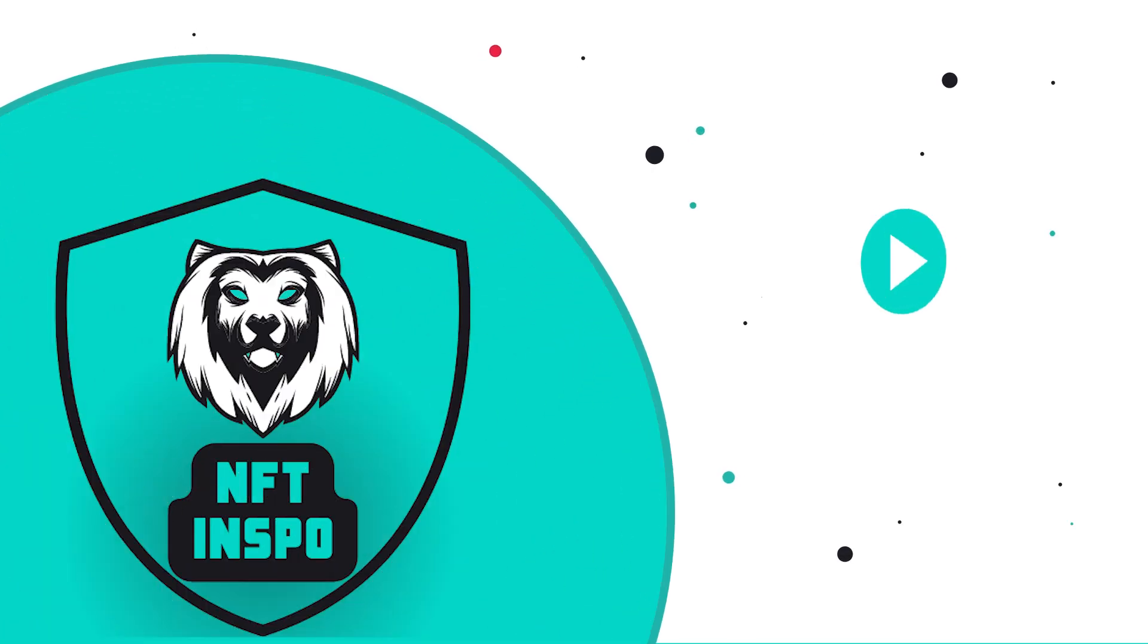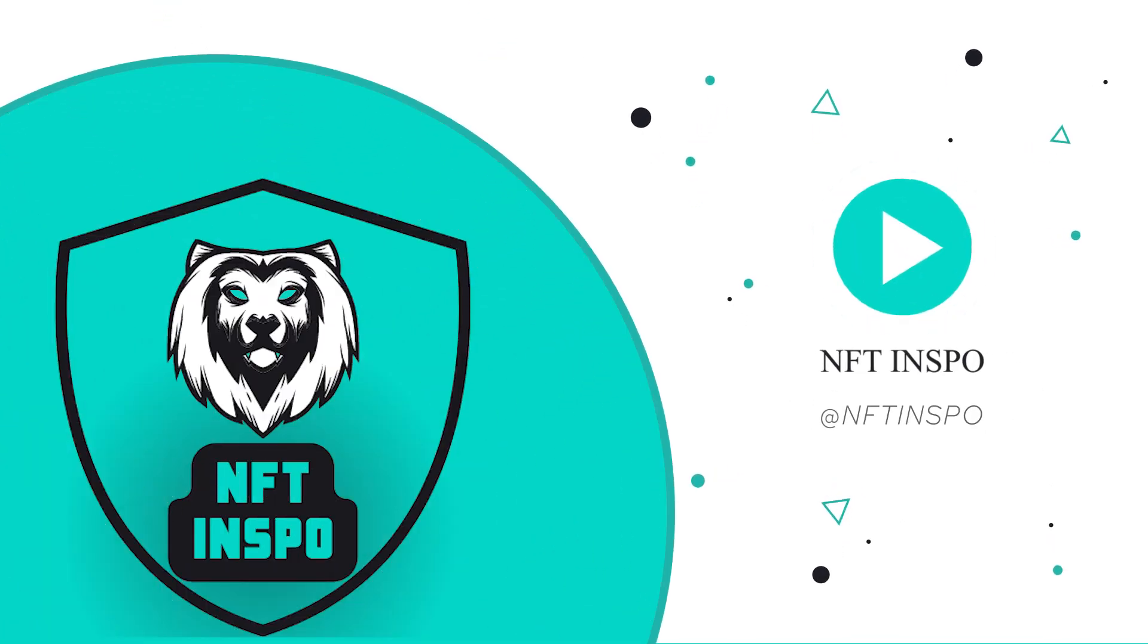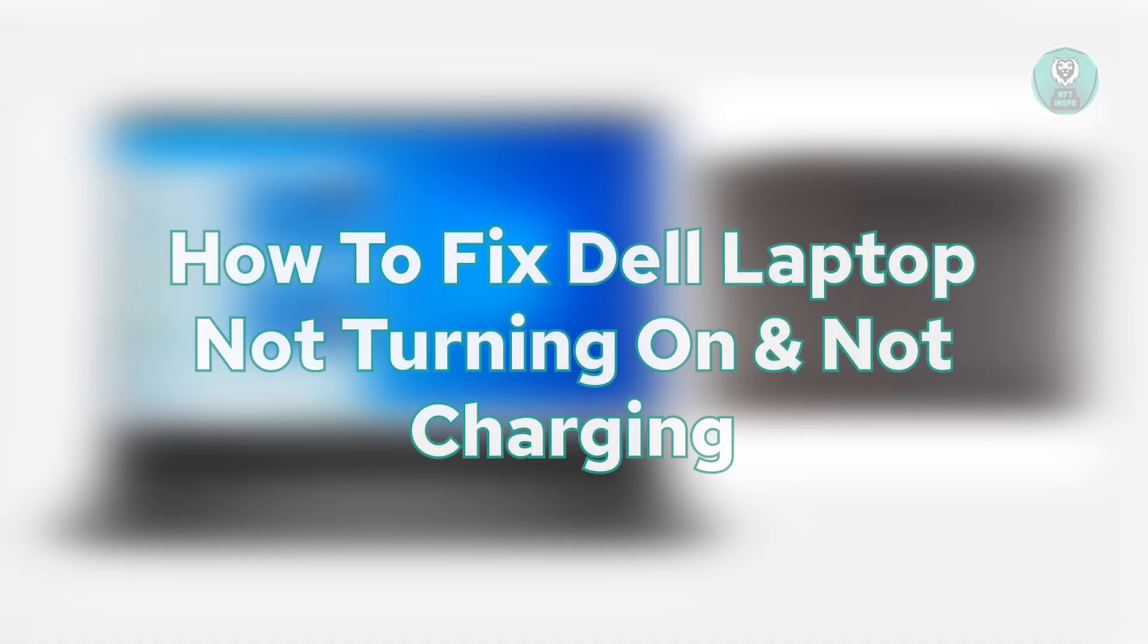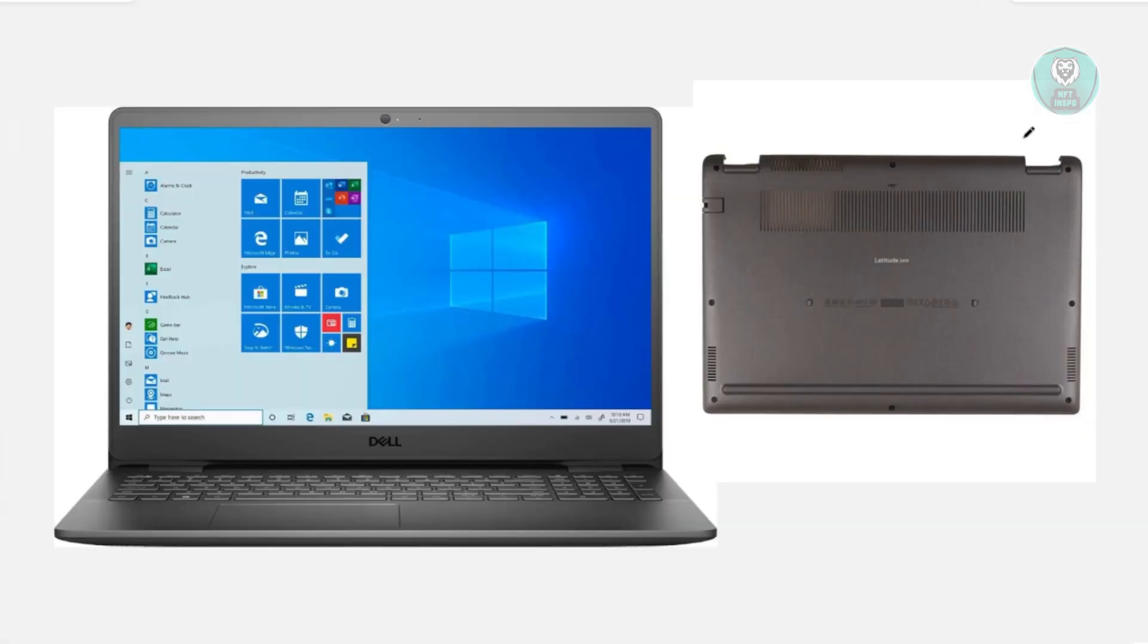Hello guys and welcome back to NF10spo. For today's video, we're going to show you how to fix a Dell laptop not turning on or not charging. So if you're interested, let's get started.